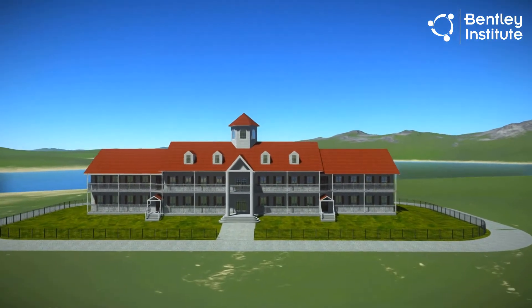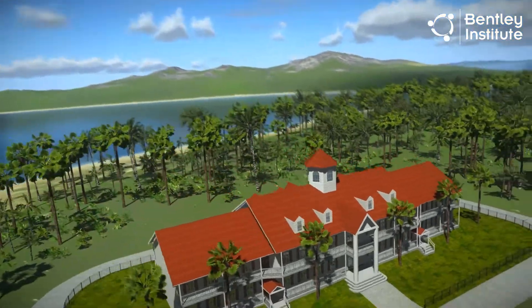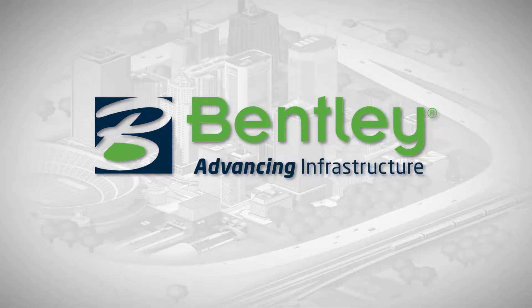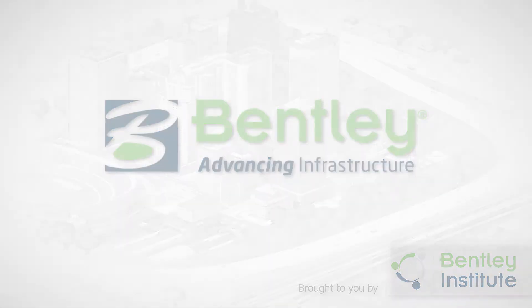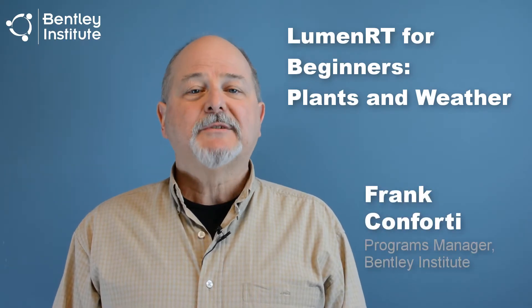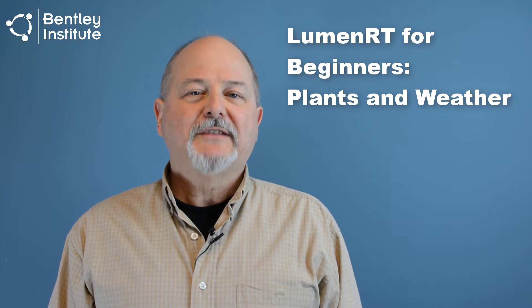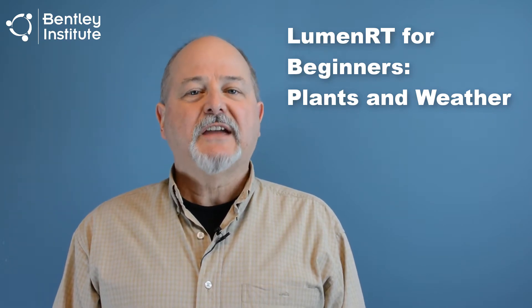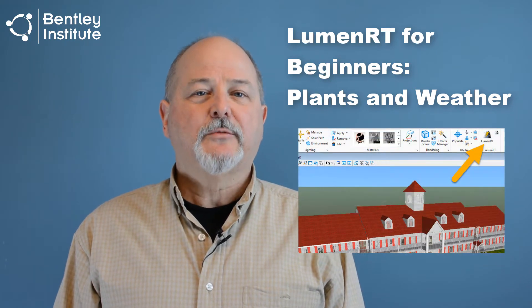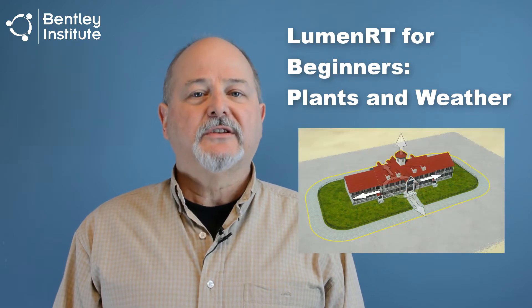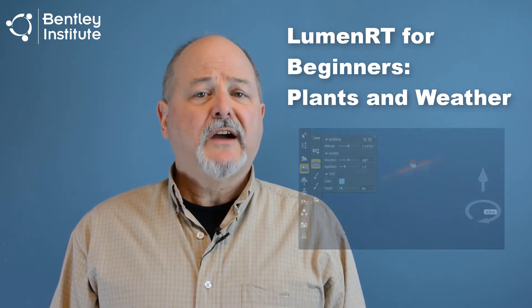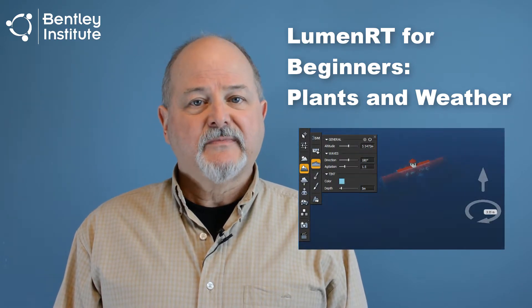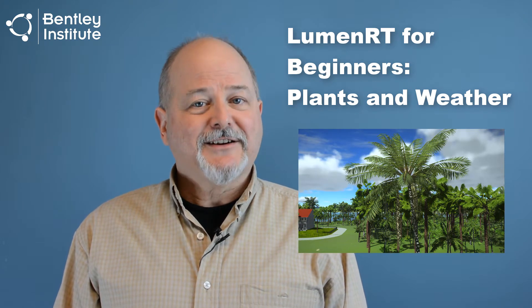In this video, we take our nearly barren island and turn it into a tropical paradise. Welcome back. My name is Frank in Fortier, Bentley Systems. In the last video, we began with our hotel dropped into the middle of nowhere, but quickly gave it a home on a deserted island. More specifically, we learned how to launch LumenRT from within a 3D modeling app and move the hotel within the live cube. We also learned basic view navigation, and finally, how to activate and adjust the ocean settings. Now it's time to bring our resort to life with plants and weather. Let's get started.